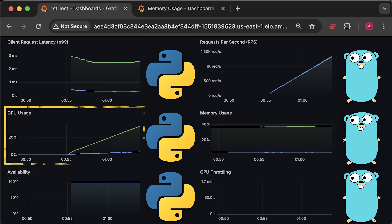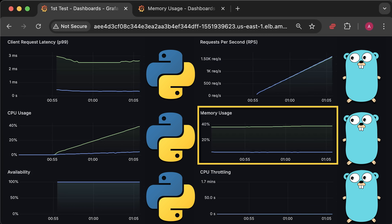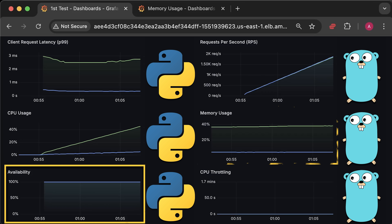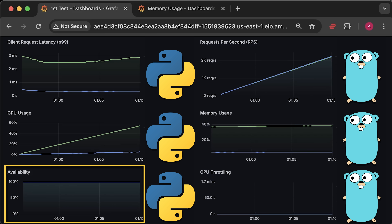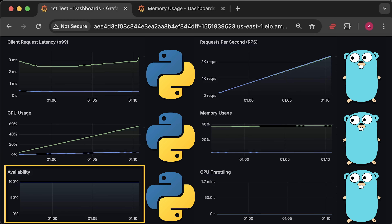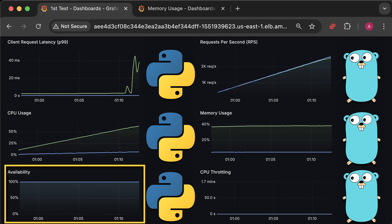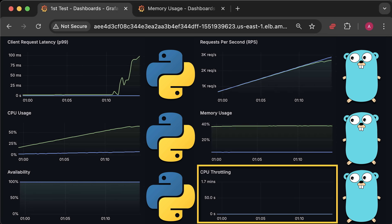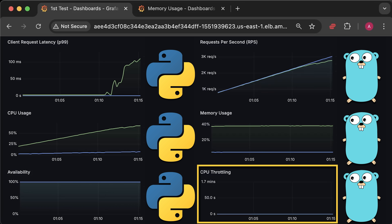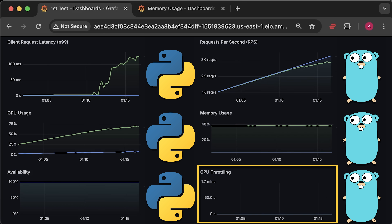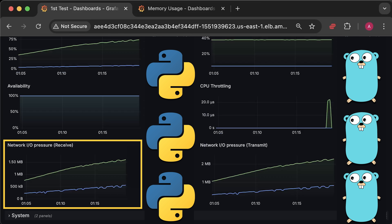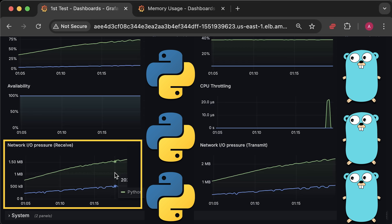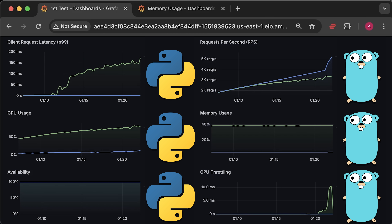We'll measure CPU usage and memory usage of each application. We'll also measure availability, which is the percentage of time the application is available for use. Additionally, we'll measure CPU throttling as we're deploying our applications to Kubernetes. We'll also measure network pressure, focusing on how many bytes each application receives and transmits each second.